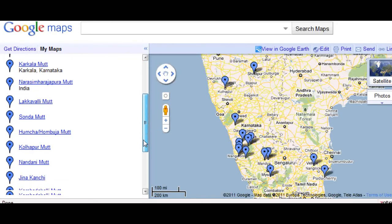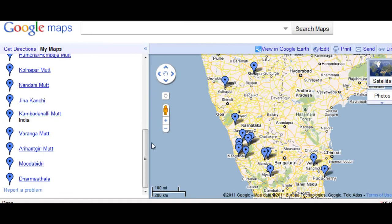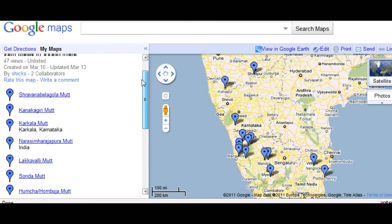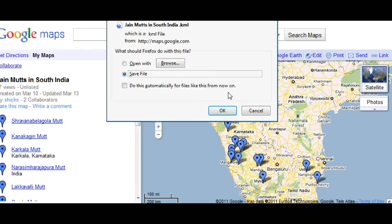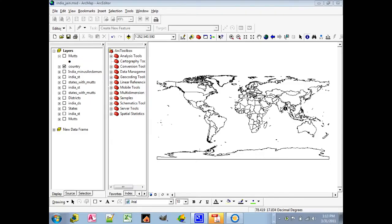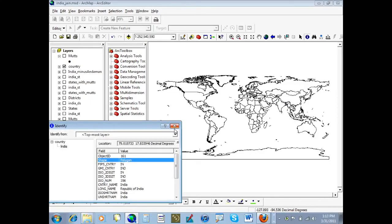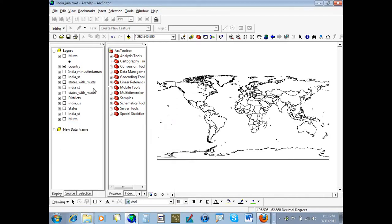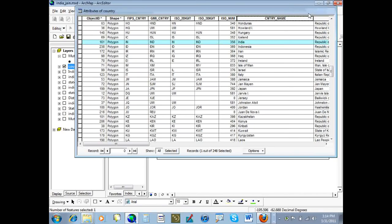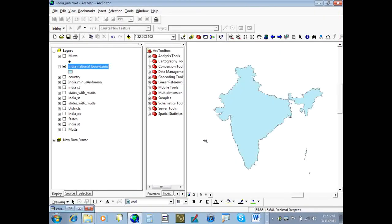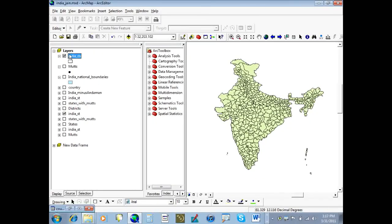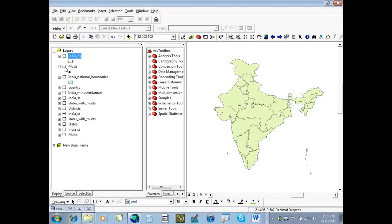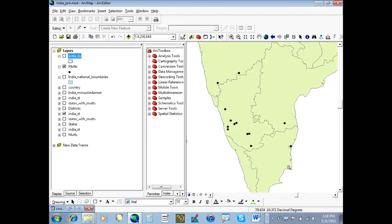After I located all of the Mutts and pinpointed their locations and recorded them in Google My Maps, I exported those points as a KML file to Google Earth. Using QGIS, we brought in a world-based map data layer and basically exported a polygon of India and then brought in state boundaries. We brought the district boundaries in and then took the KML file, imported that, converted it to a shapefile, and overlaid that as a layer on top of the other map layers.